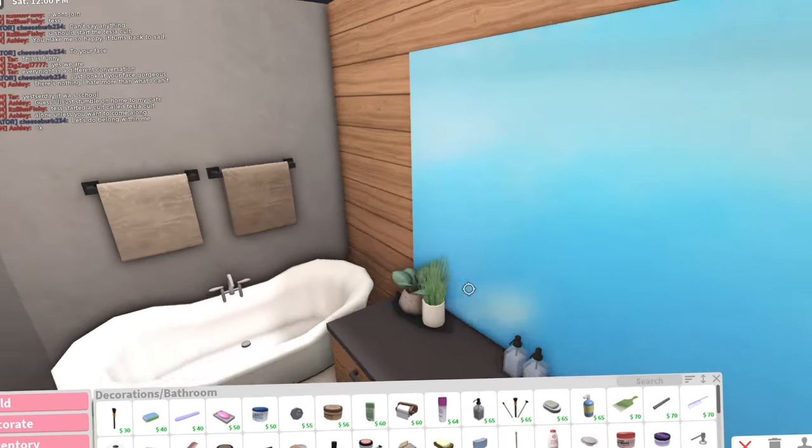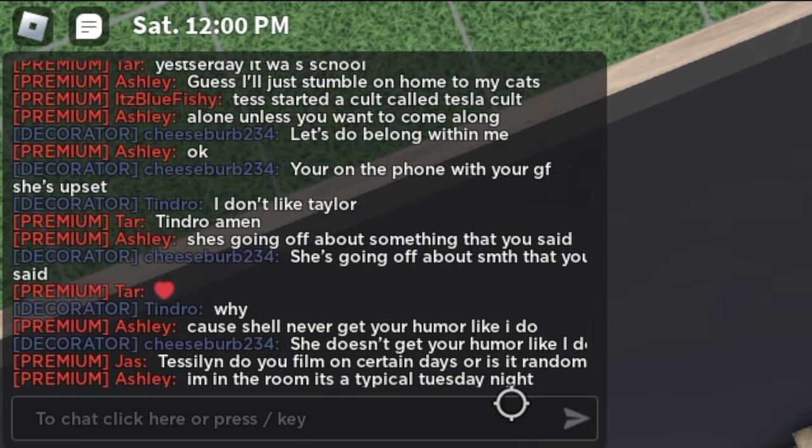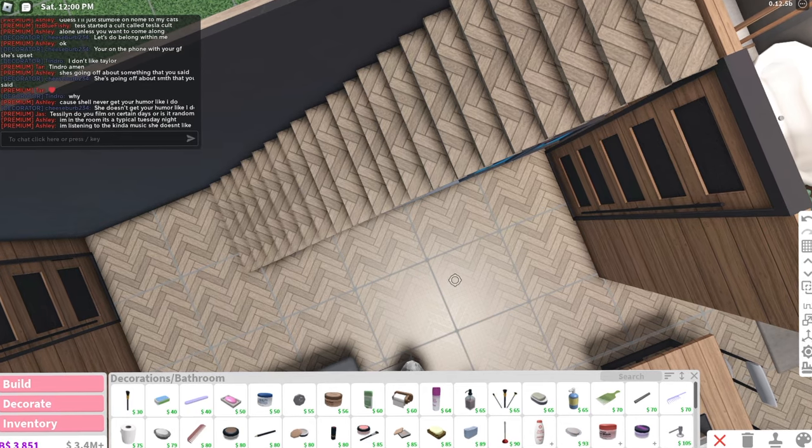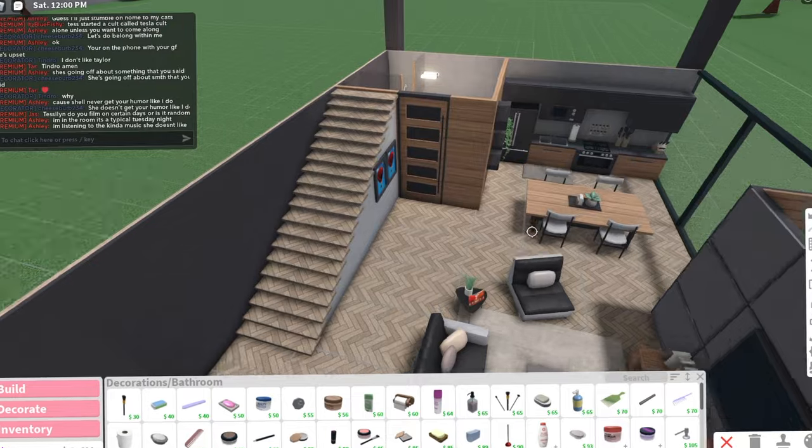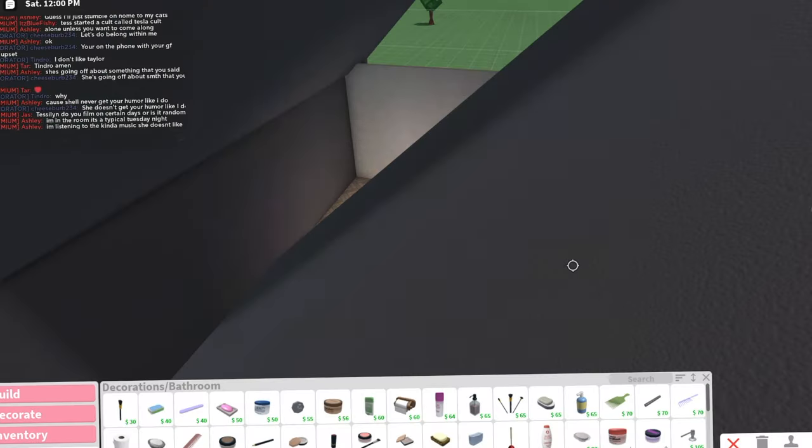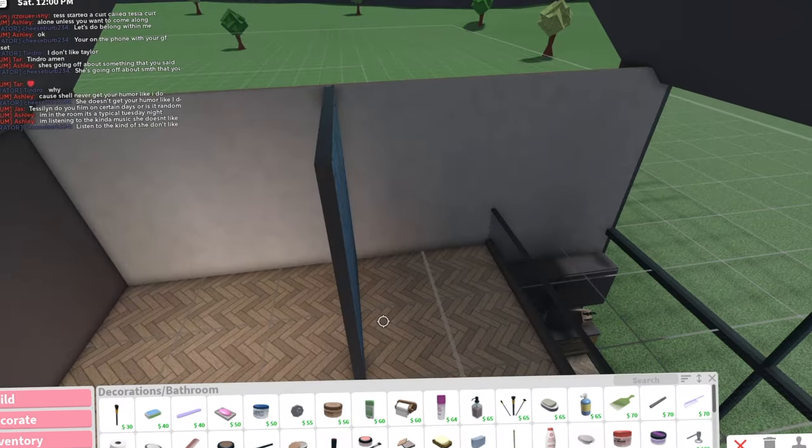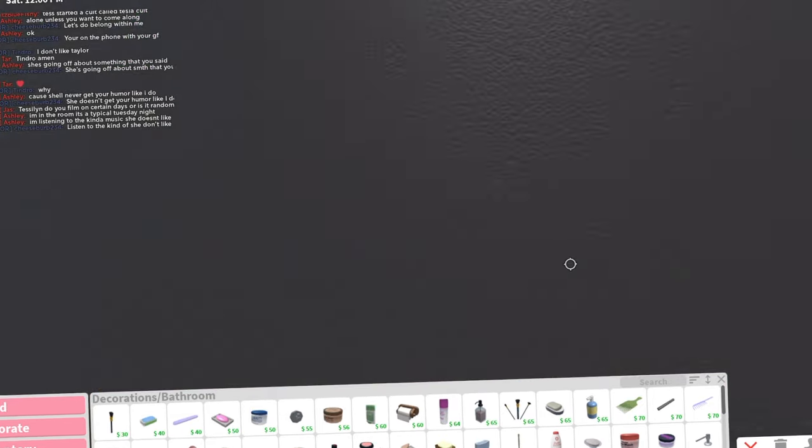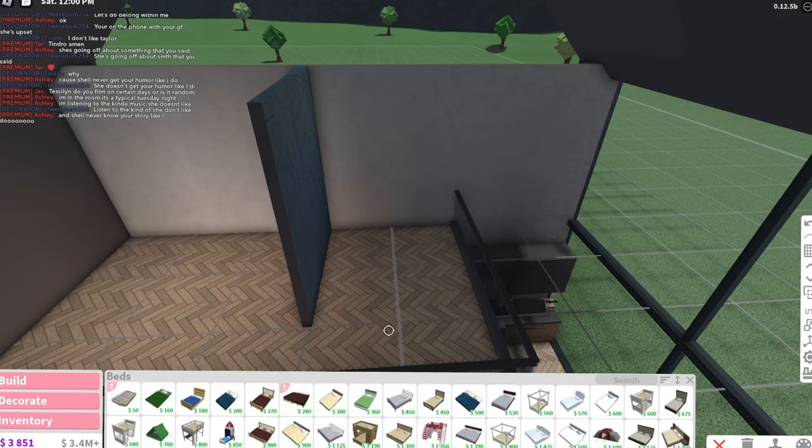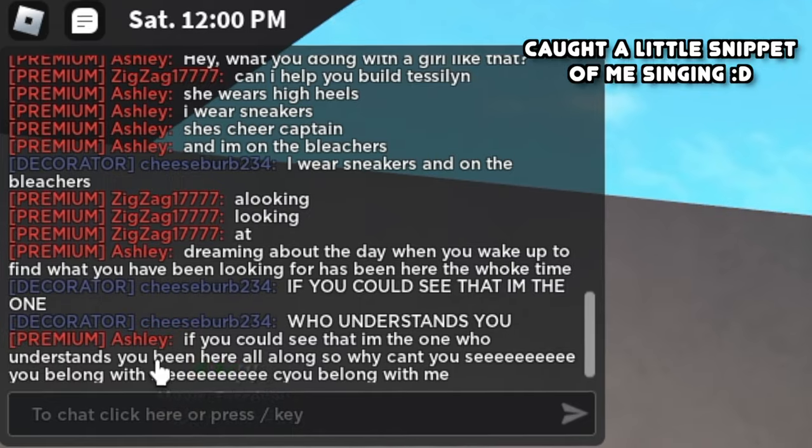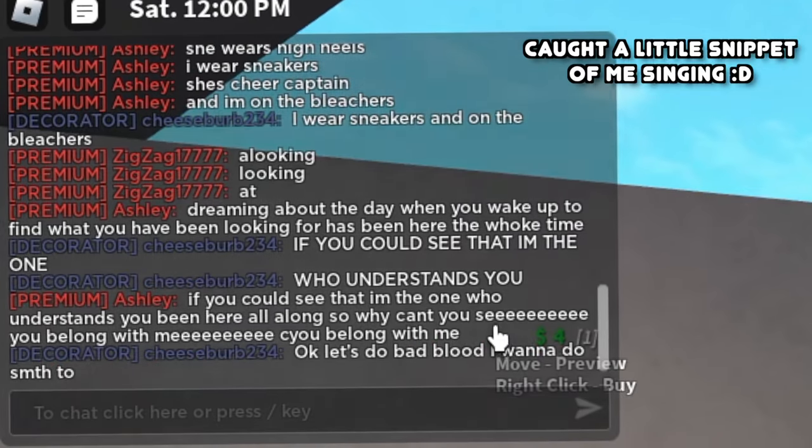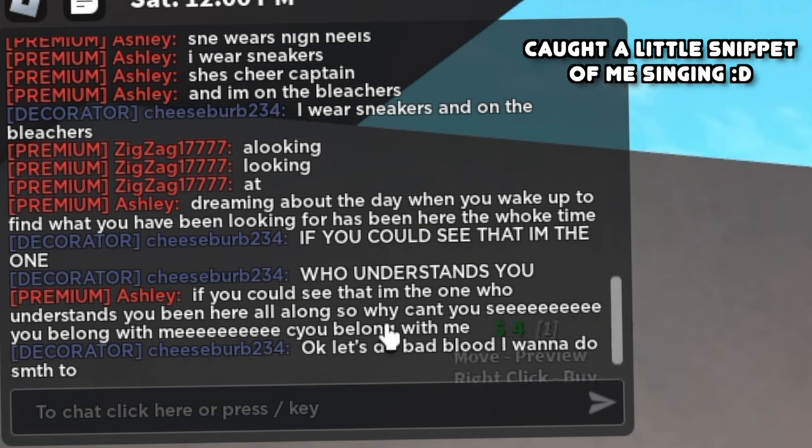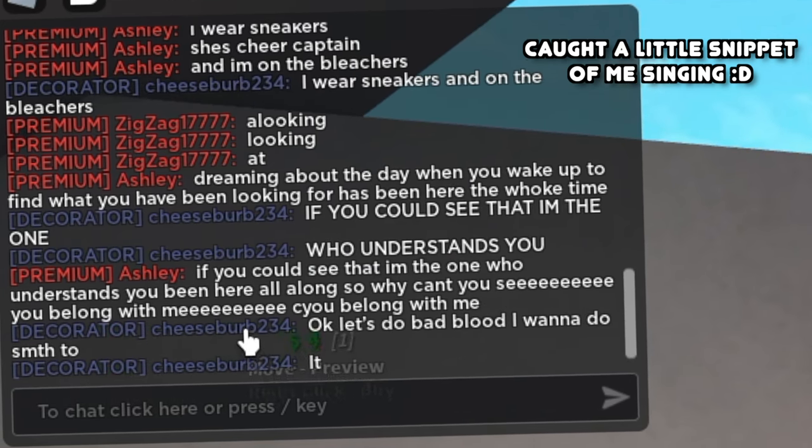Do you film on certain days or is it random? I like to tell people I film on weekends, but it's just not true because I usually start filming on weekends for like this video. This is day three of me building this house. So kind of. Usually you'll see me on the weekends. I've been here all along so why can't you see you belong with me.